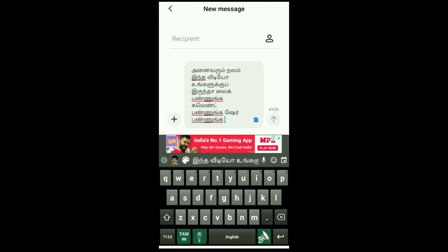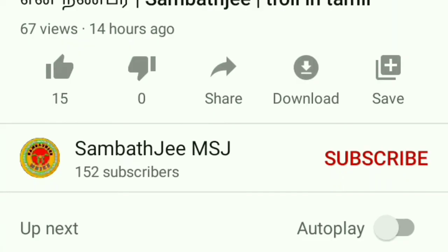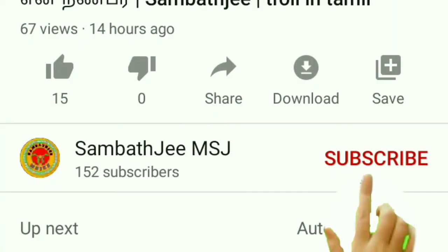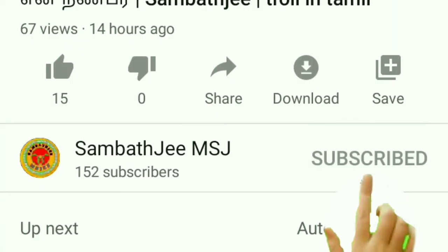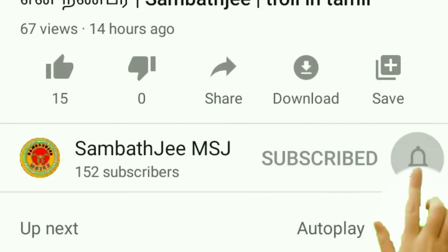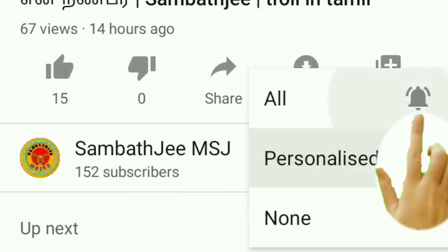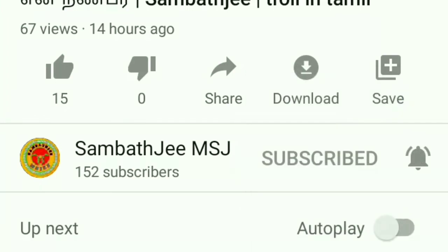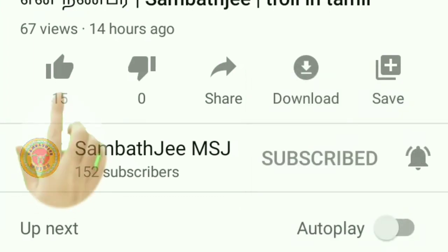So friends, if you enjoyed this video, please share with your friends and subscribe to our channel. See you in the next video. Bye!